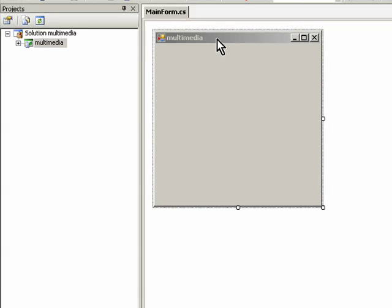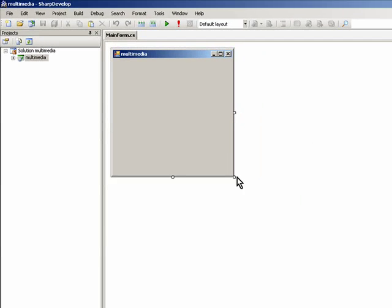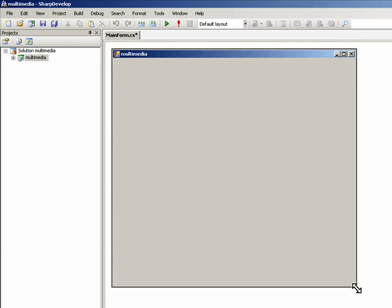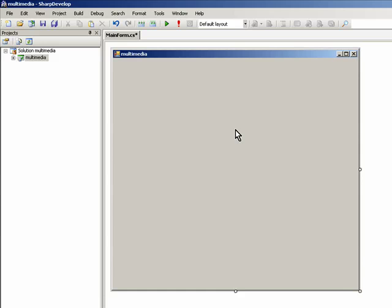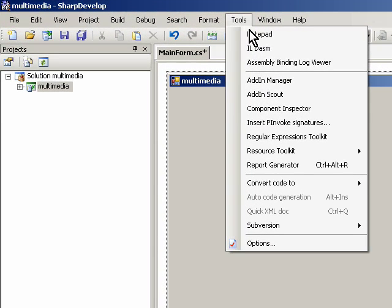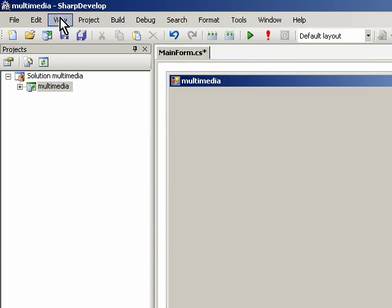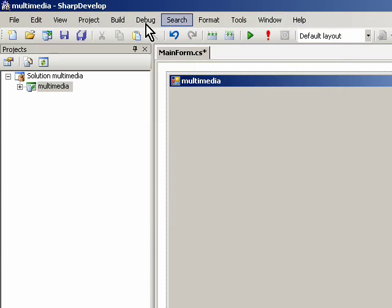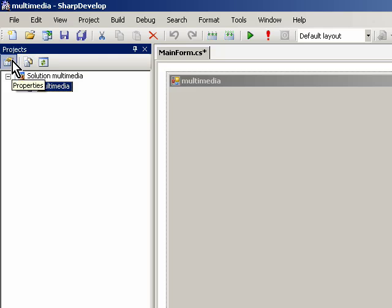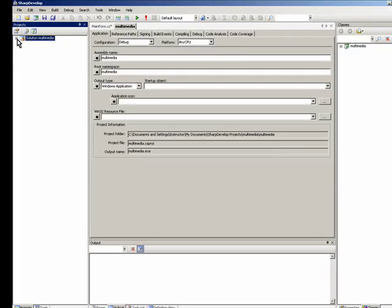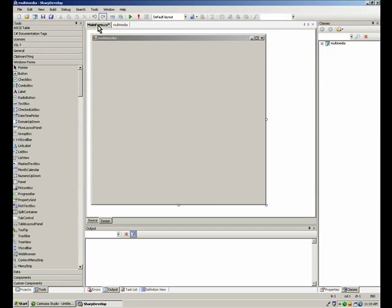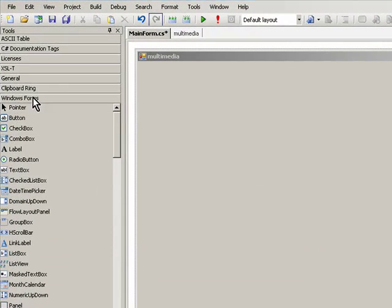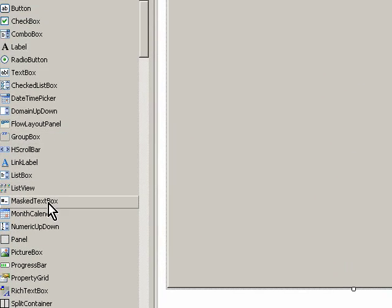You can see here that we have our form. This is basically just like a web page, or I should say a Windows application form page. You can see we can drag it out. We can also come up to Tools here, and you can see we have all of our Windows forms.